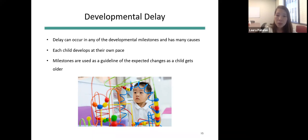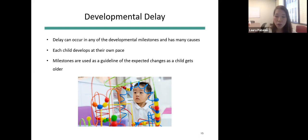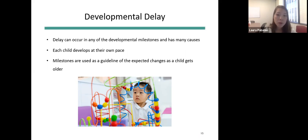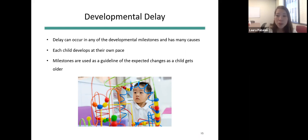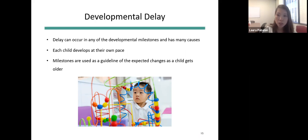Many factors can contribute to developmental delay, including genetic factors, smoking, drinking, or drug use during pregnancy, complications during birth, and certain infections during pregnancy or early in life. Often it's not possible to determine why a child is delayed. It may not be possible to predict when a child might obtain a certain skill, because each child develops at their own pace — the milestones are used as a guideline of expected changes as children get older.